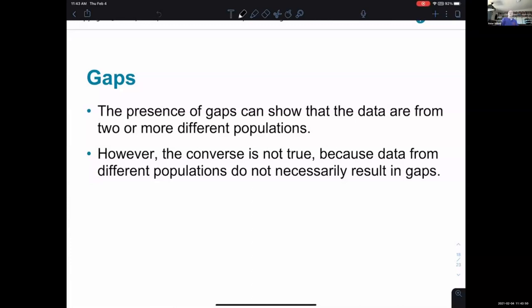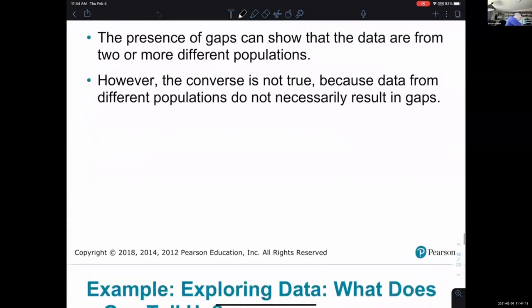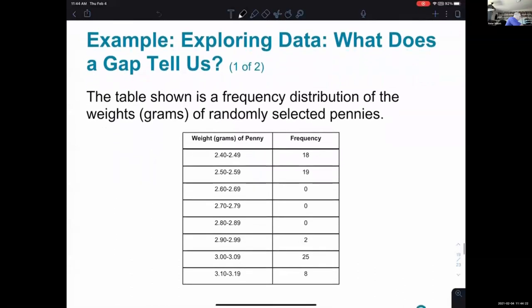The presence of gaps can show that the data are from two or more different populations. However, the converse is not true because data from different populations do not necessarily result in gaps. They're beginning to try to talk about how you could look at the results of a frequency distribution table and start to think about what that's saying about the populations you've collected the data from. This is two slides about what does a gap tell us.